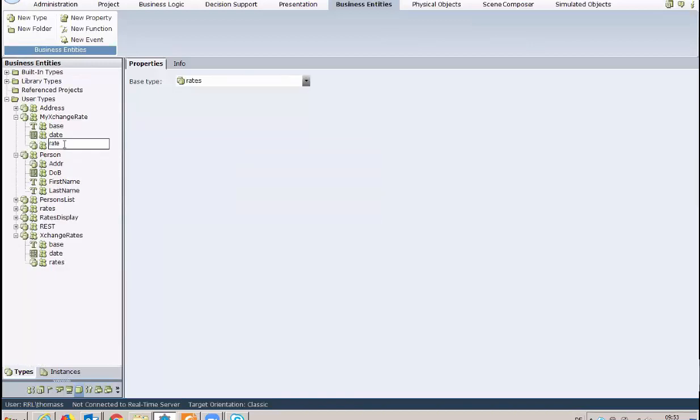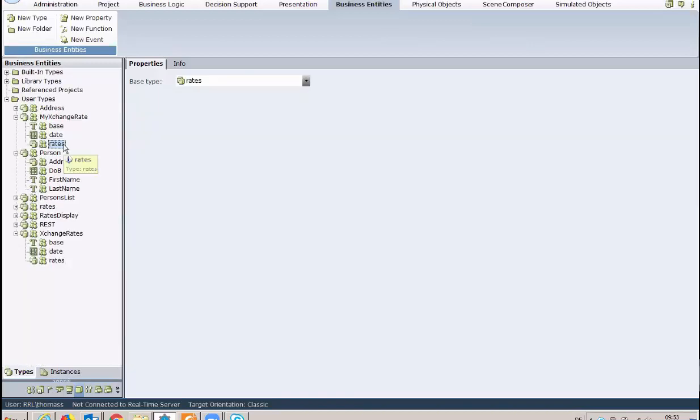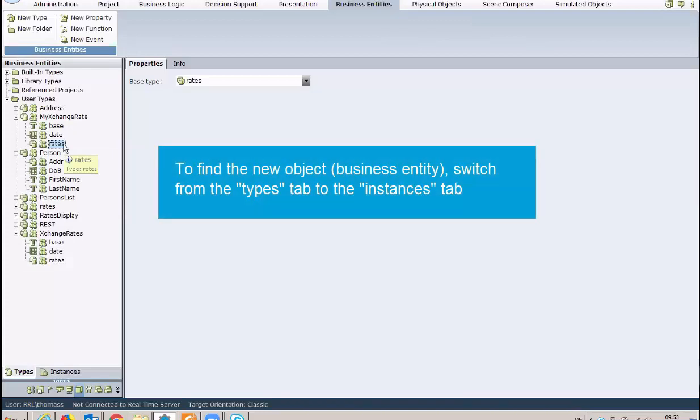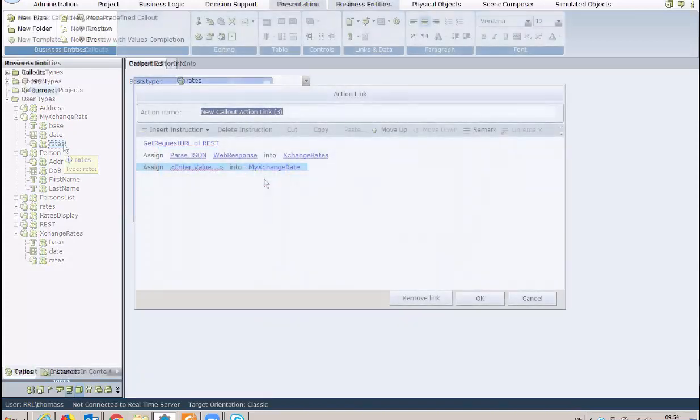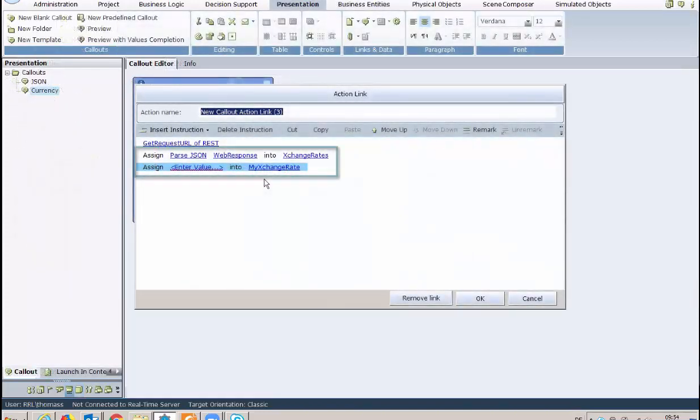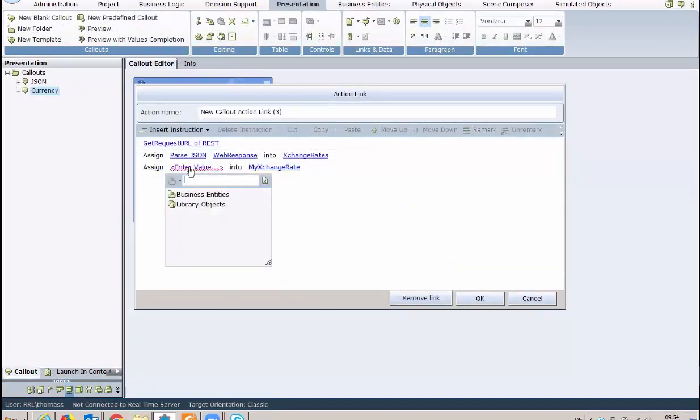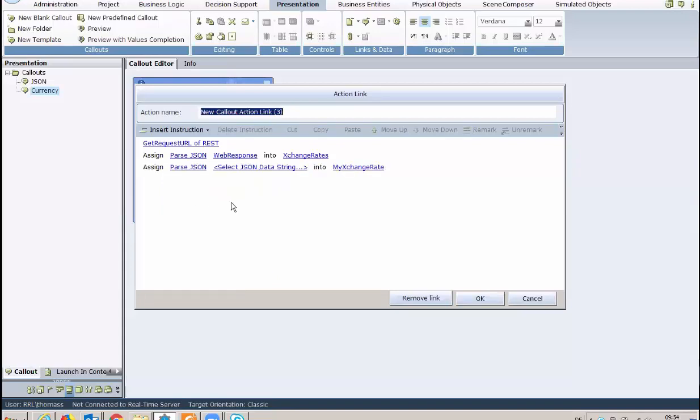Now, the JSON object instance can be used. Assign the relevant JSON data coming from the web service into the object using a relevant instruction, and data will be stored in the JSON entity.